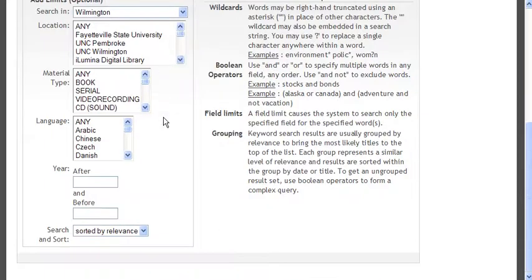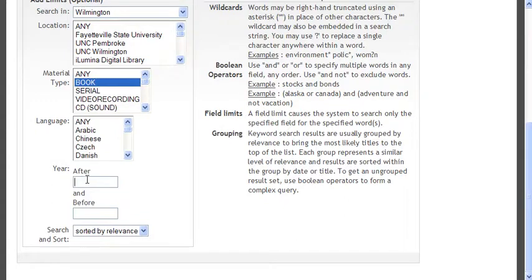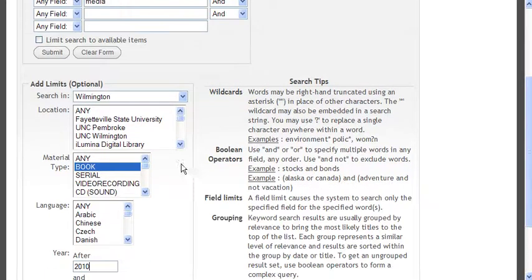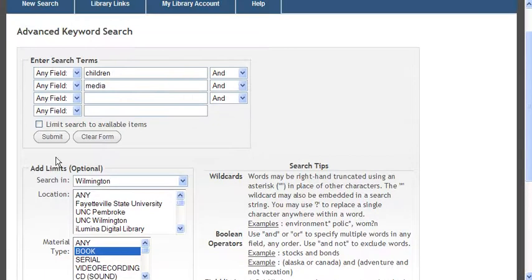You can also search by material type — let's say I just want books. If you want something in a specific language, you can do that. You can put in a date range, which is helpful if you're looking for something recent and want to specify the last few years. There are also search tips on the right that will help you.